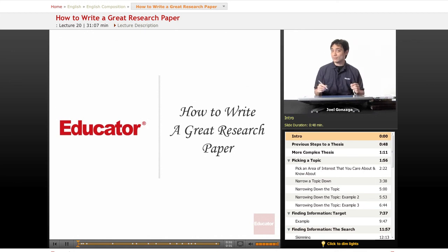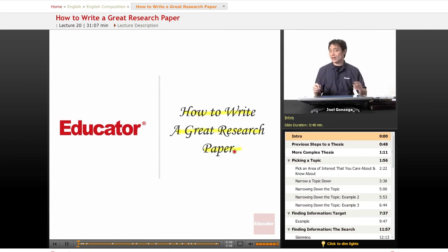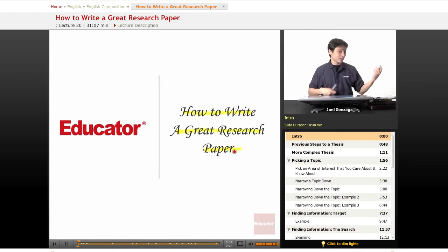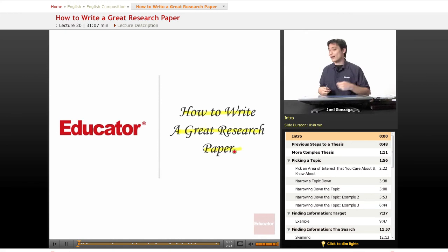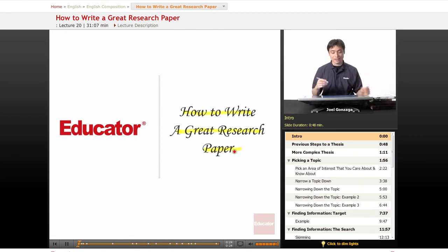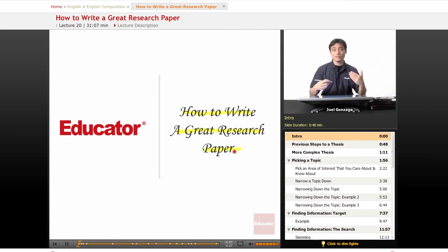Welcome again to Educator.com to the lesson labeled 'How to Write a Great Research Paper.' Now, saying how to write a great research paper is a little bit like saying how to play guitar really awesome, or how to be the best baseball player, or how to be the best track runner. These are the steps that will introduce you to how to write a great research paper, but only practice and hours of blood, sweat, and tears will really help you do this.